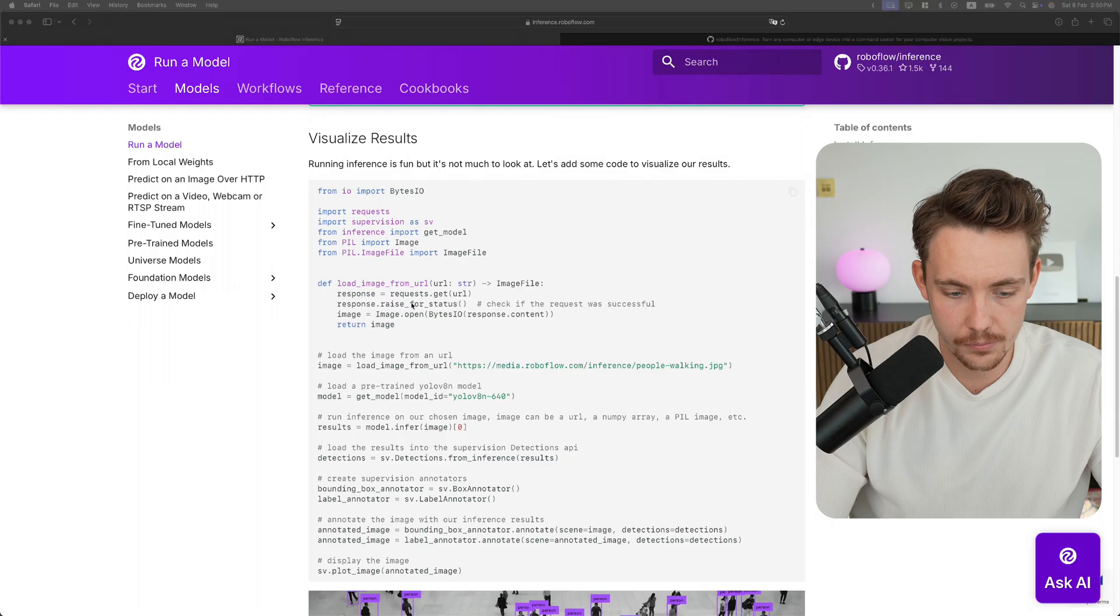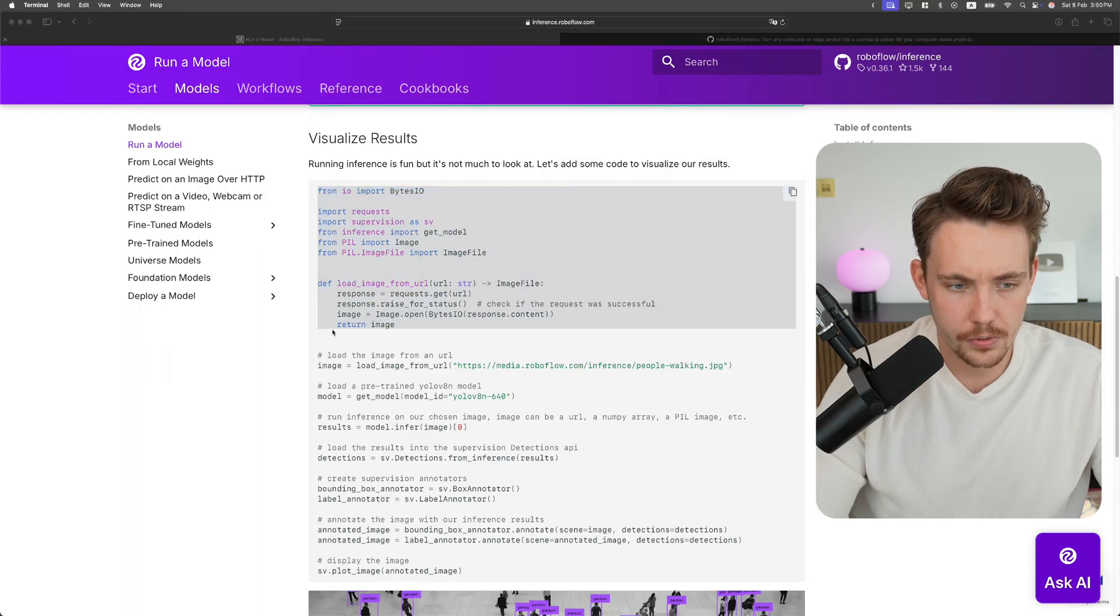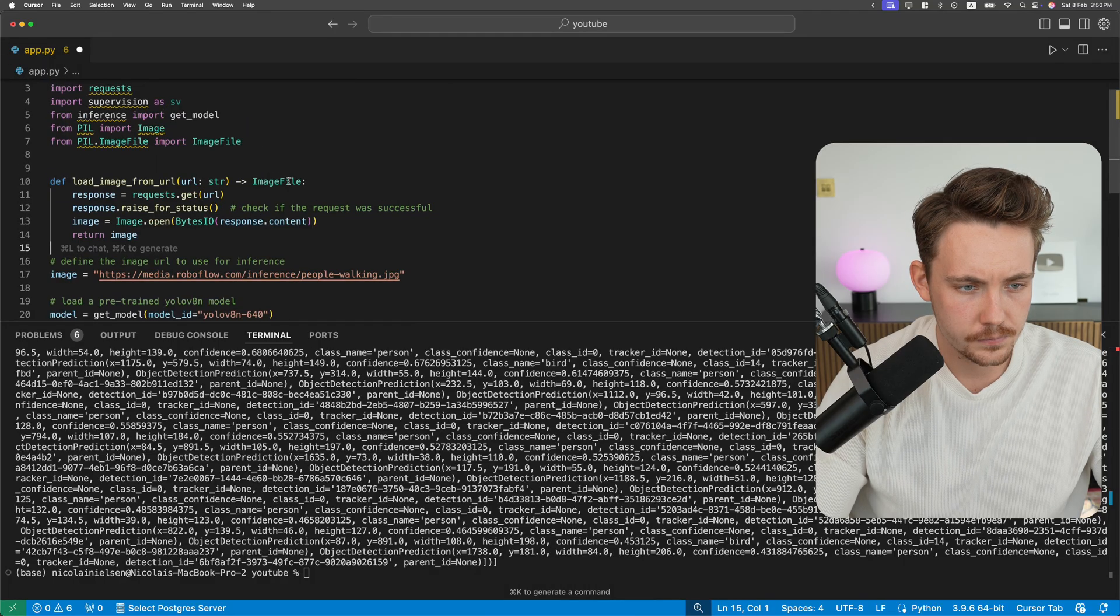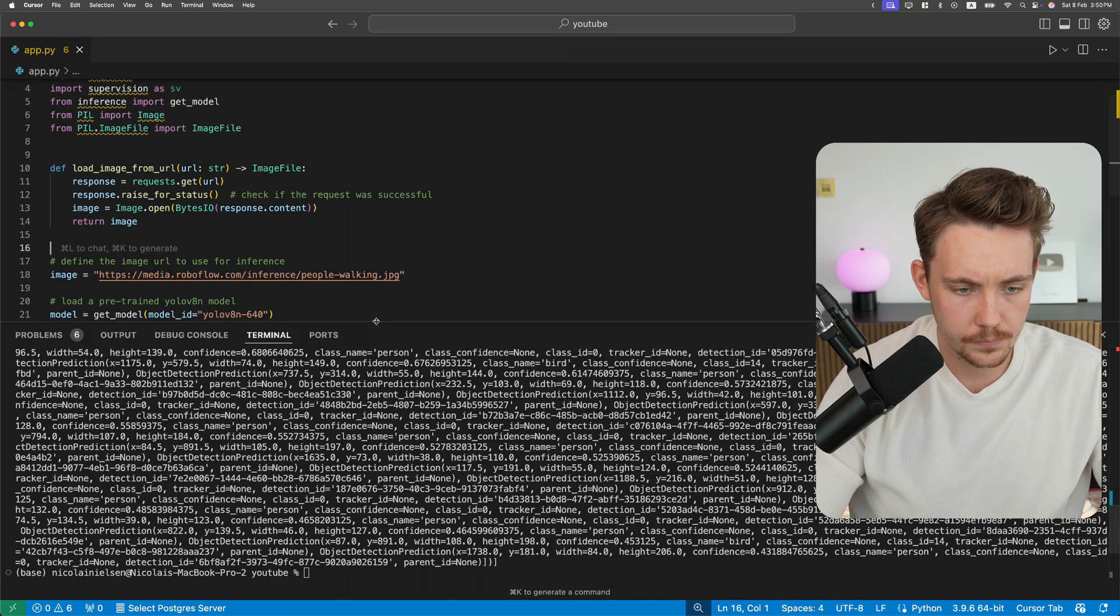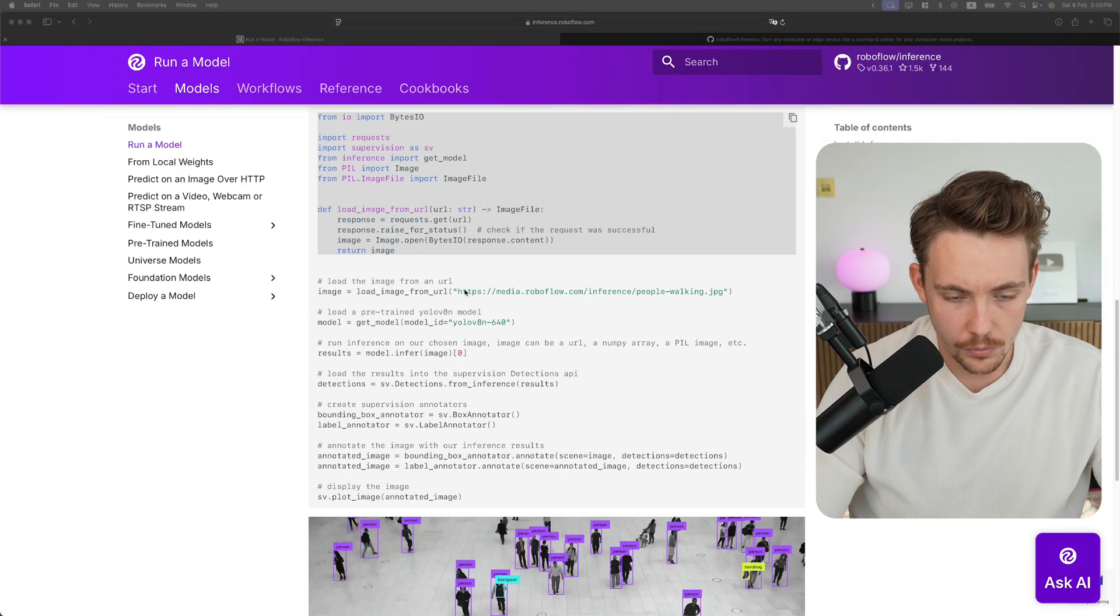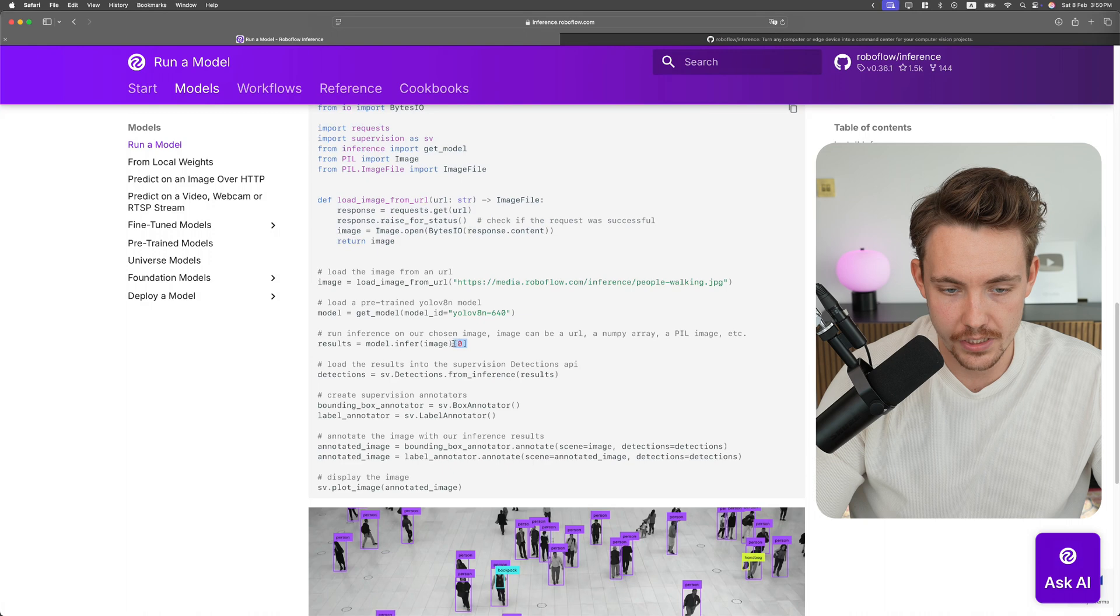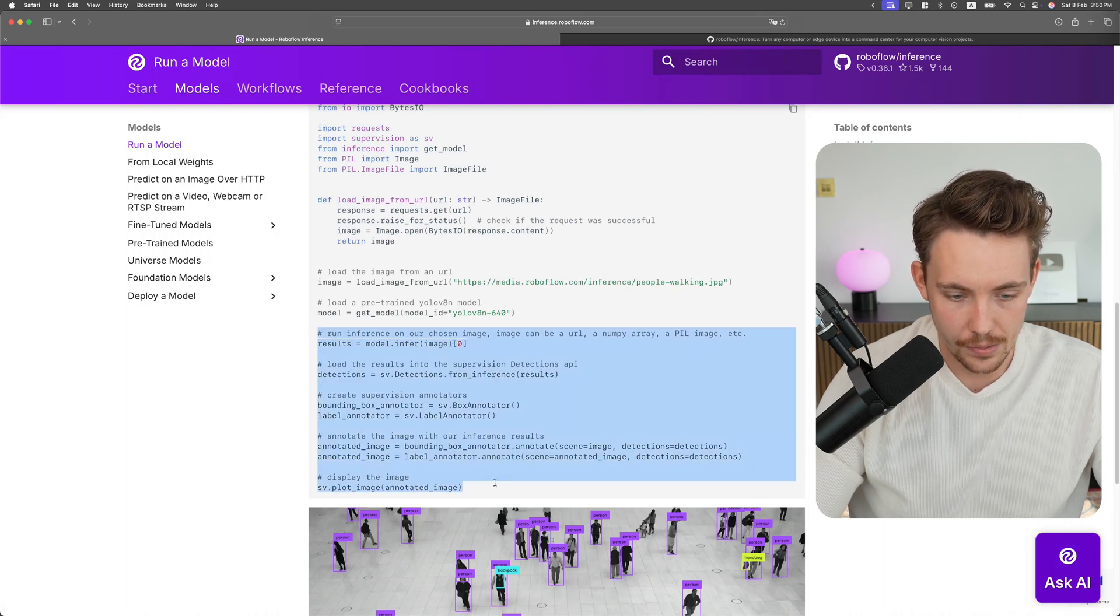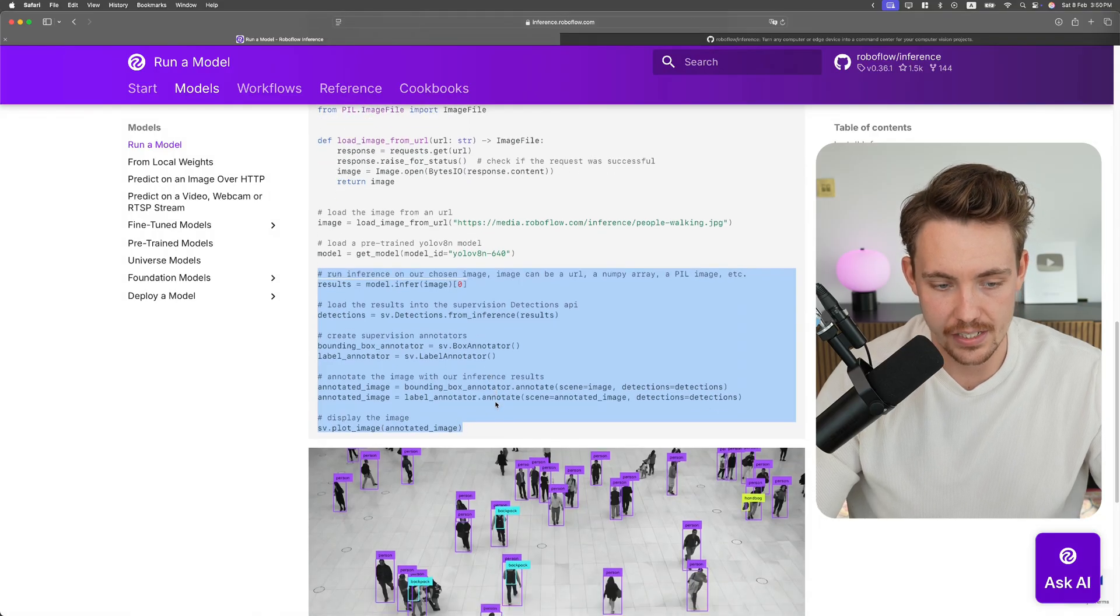So now let's go in and see how we can actually visualize. Here for example, they have a pretty good example. I'm just going to cover the first part. We still have a get model. We load in our image, get a model ID, do inference, so we take the first batch, that's why we take the zeroth element here.